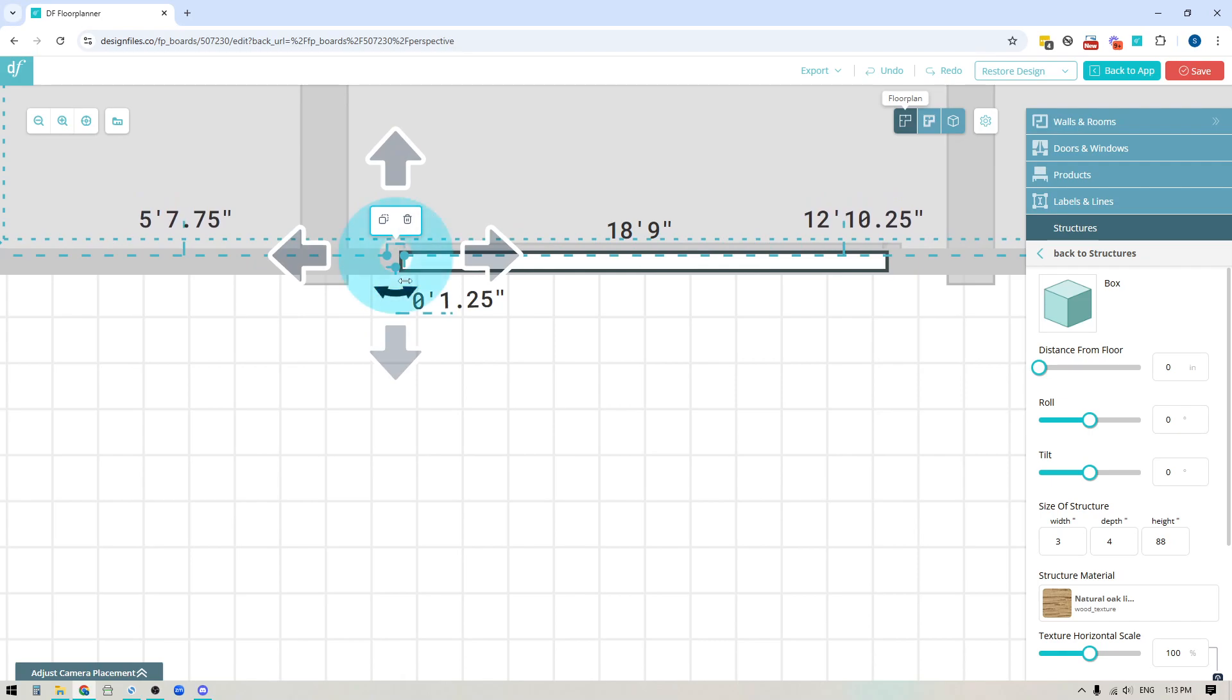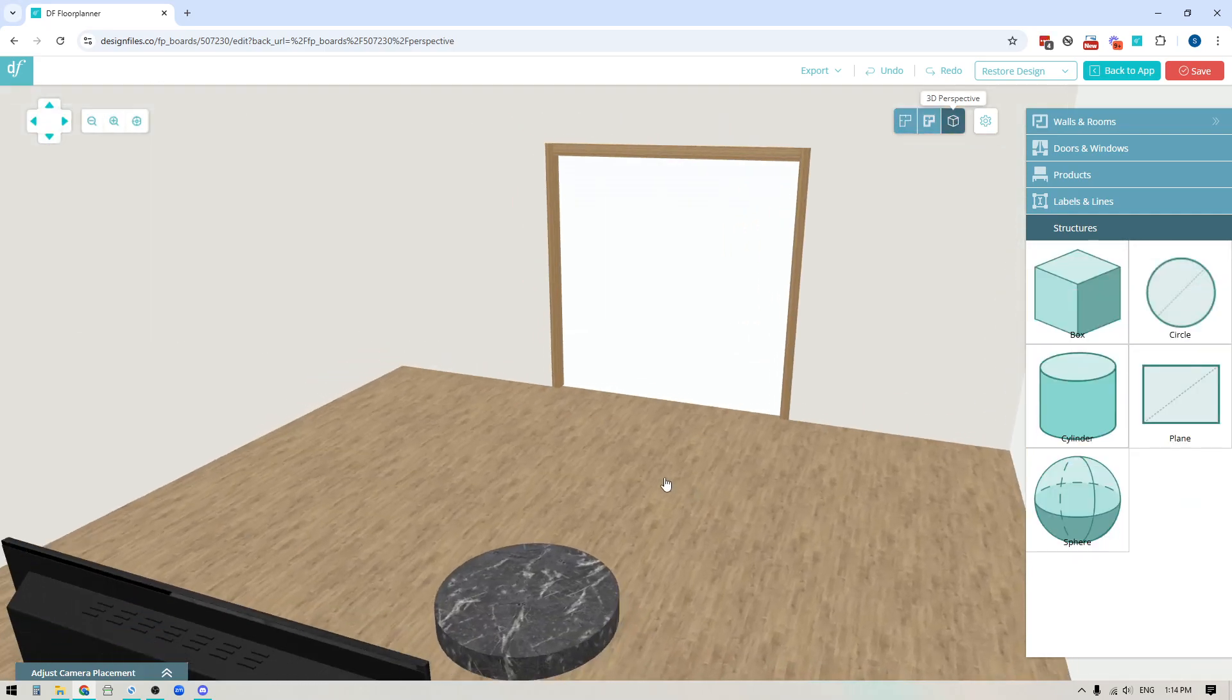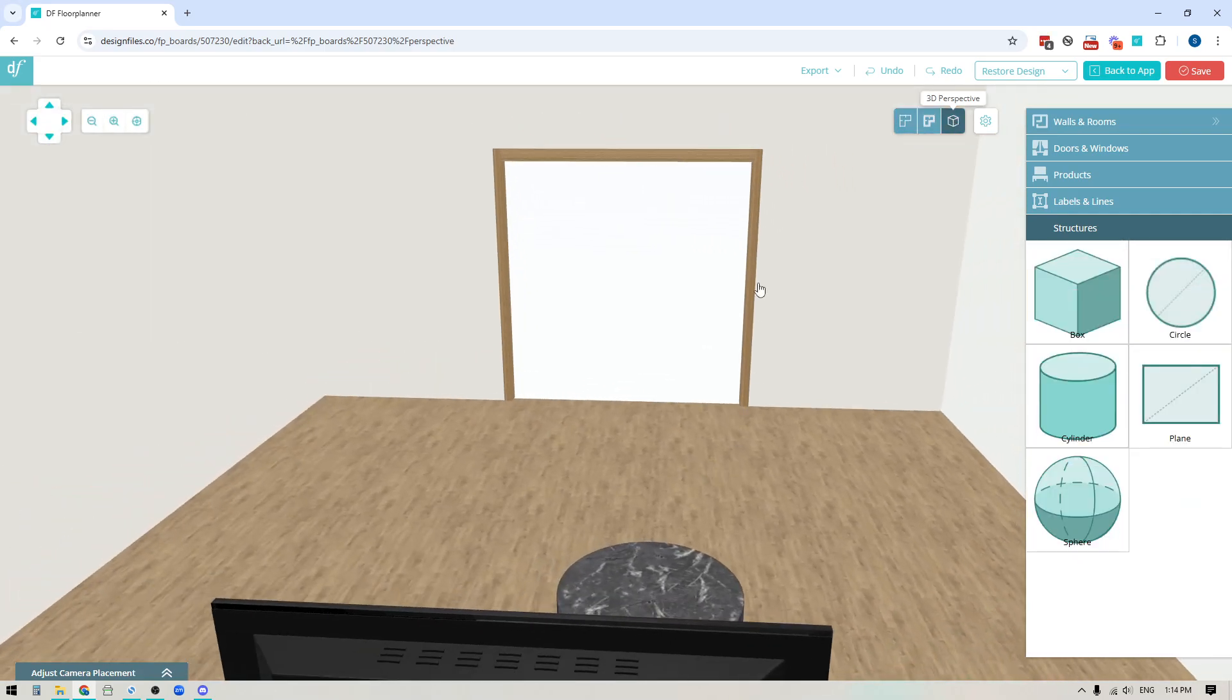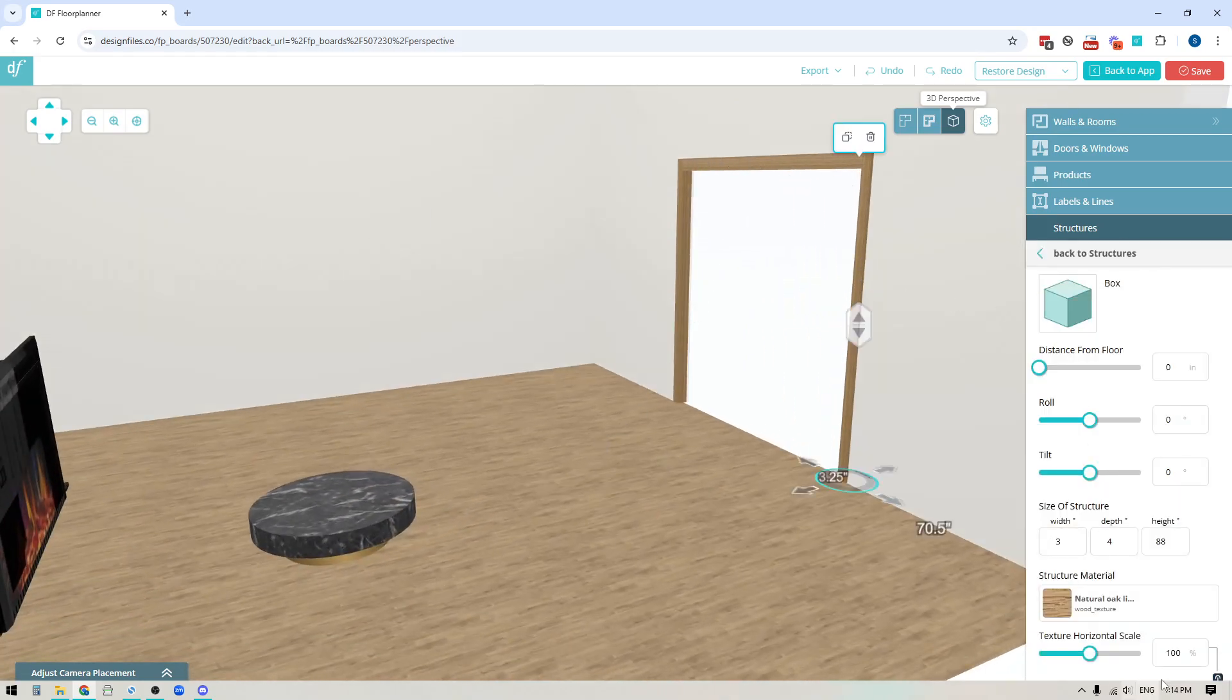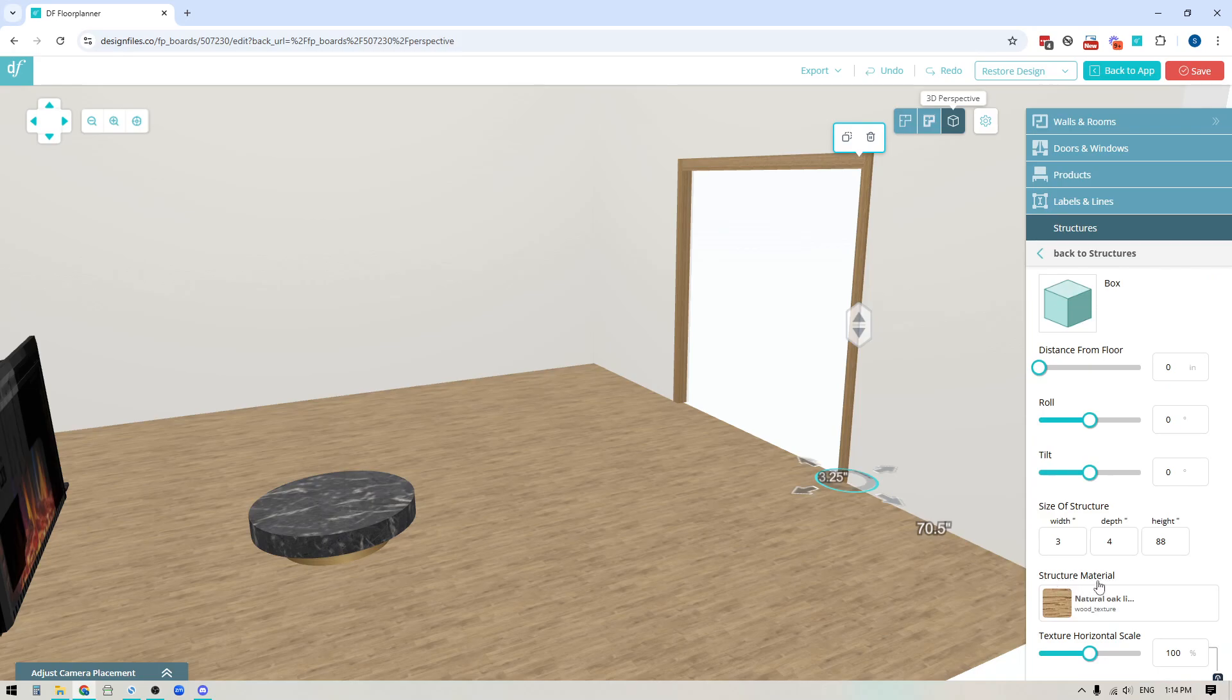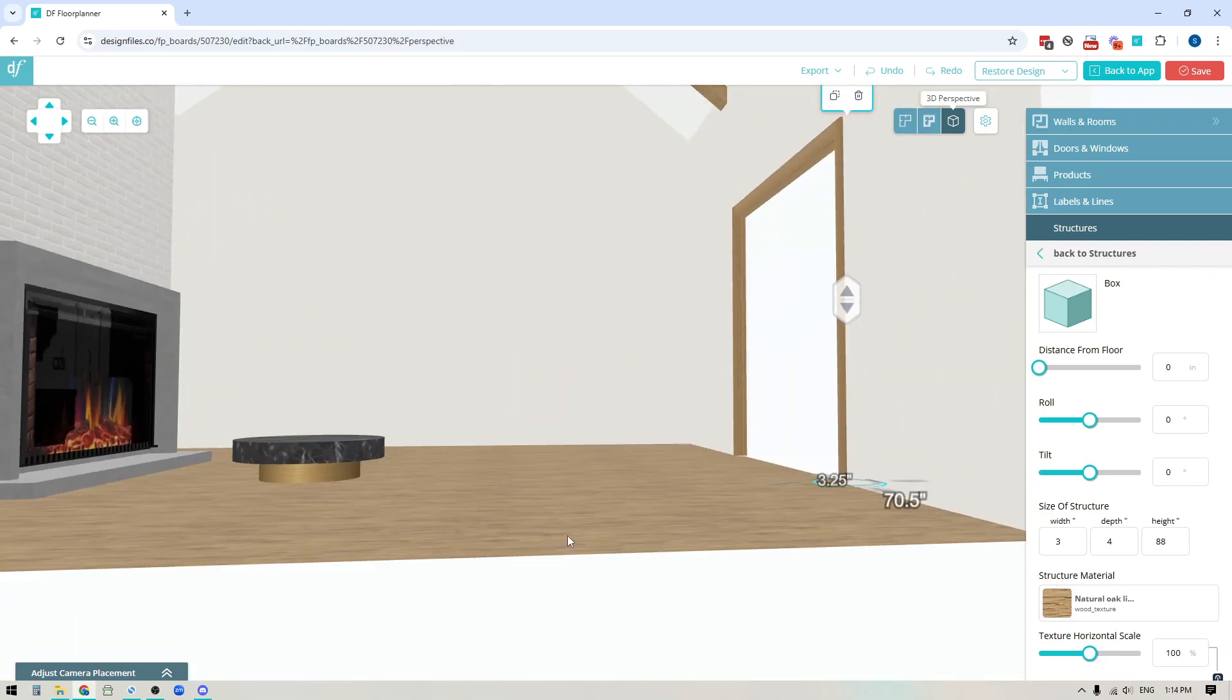So then if I go back into the 3D mode you get something like this and then you can have that wood trim color and you can customize it to whatever finish you like by using the structure material here. Now another cool thing that you can do is you can make actual products.